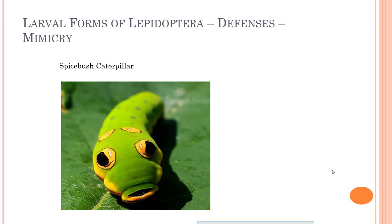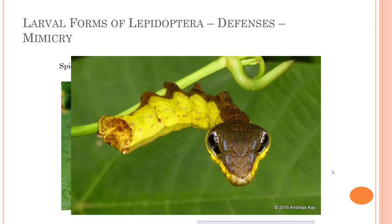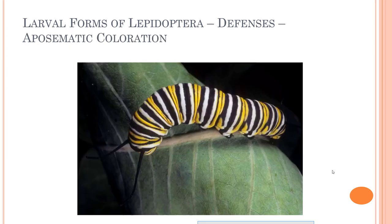They might also have some really cool mimicry, looking like a larger animal to scare off a predator — like this spicebush caterpillar. This one certainly looks like a snake, but it isn't. If it reared back and looked at you, you'd probably back off if you were a lizard or a bird trying to feed on it.